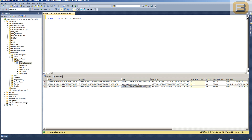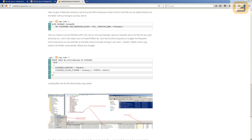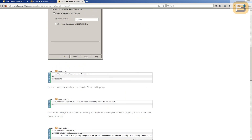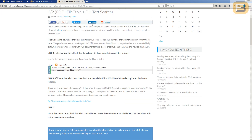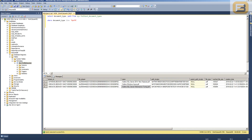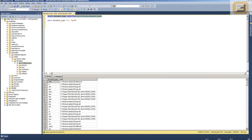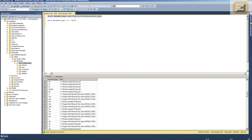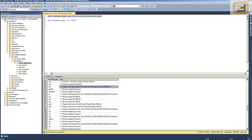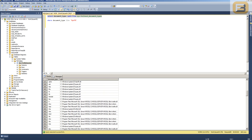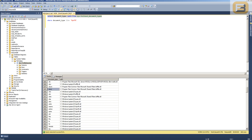Now that the database is up and running with documents loaded, the next step is to create a full-text index. The remaining instructions are available on the blog link for 'Loading Resumes and Searching Them Using SQL Server 2014'. The first thing is to check whether you have the appropriate filters installed, so run SELECT * FROM sys.fulltext_document_types to see the different file types SQL Server is capable of searching.